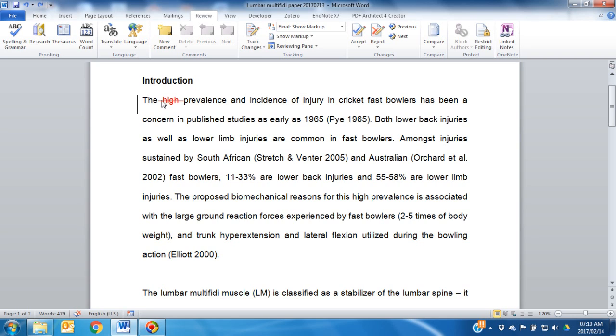For example, in this case, if you accept this change and immediately move to the next without reviewing the end product, you will see that both spaces have been removed.